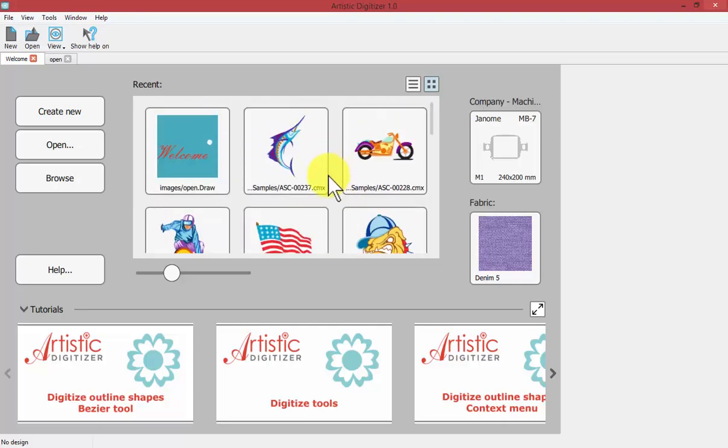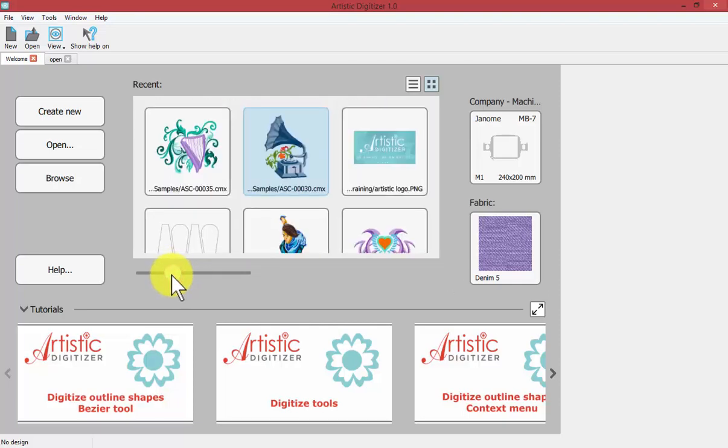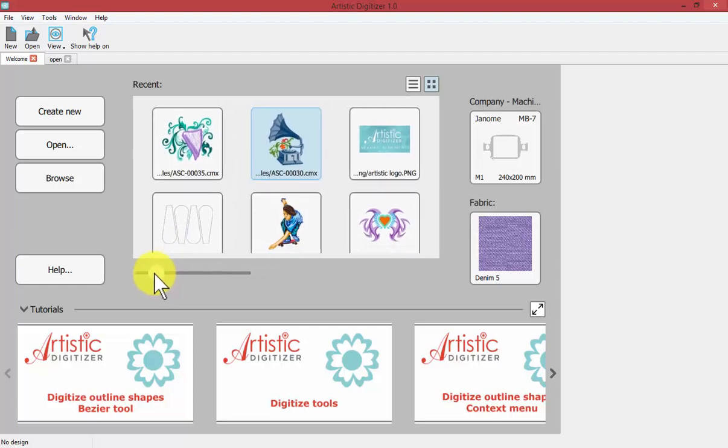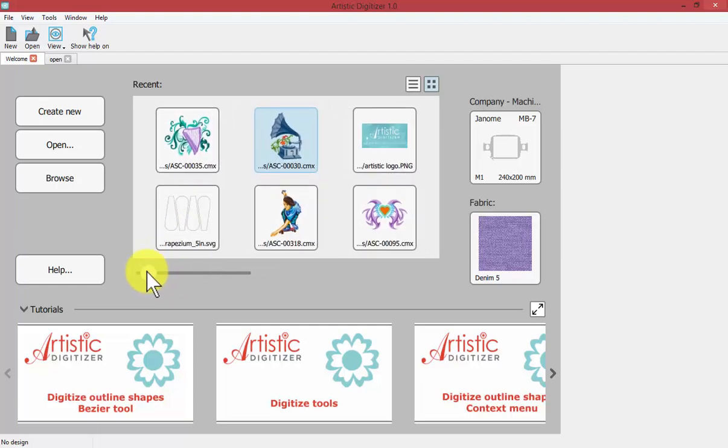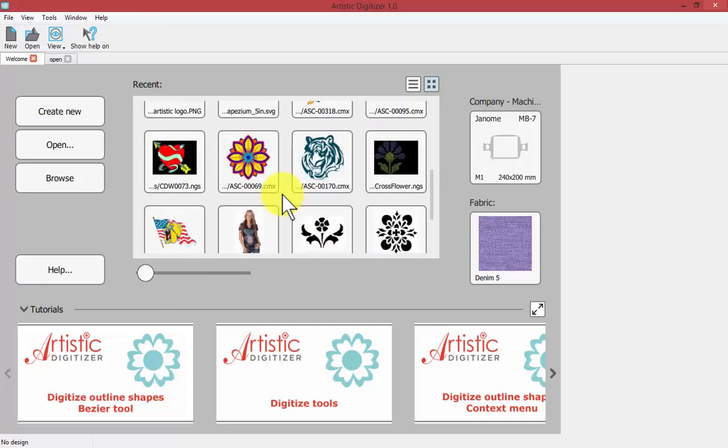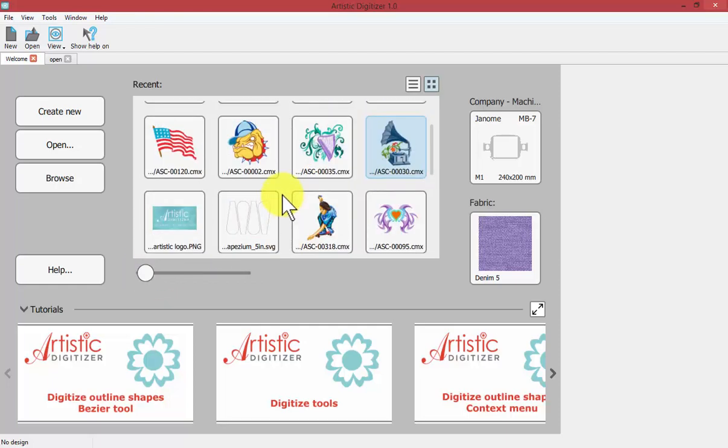You also have a slider down at the bottom that allows you to make those bigger or smaller which would then allow more of them to fit on your screen at one time.